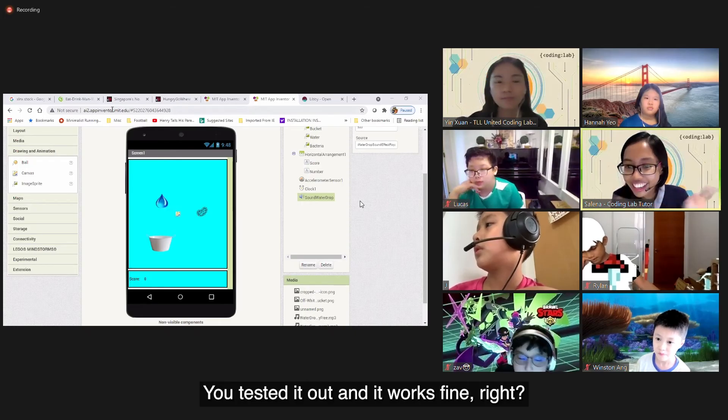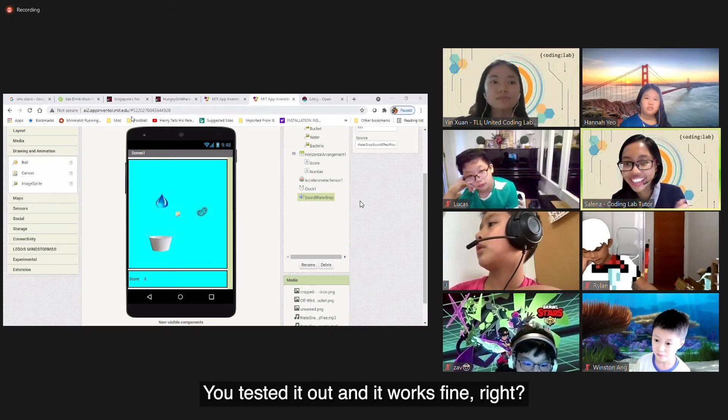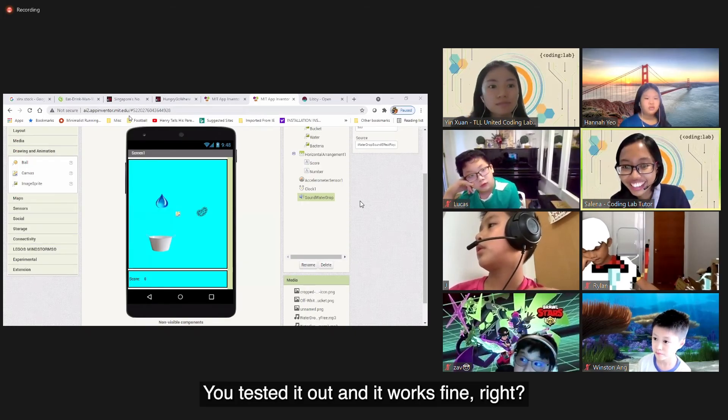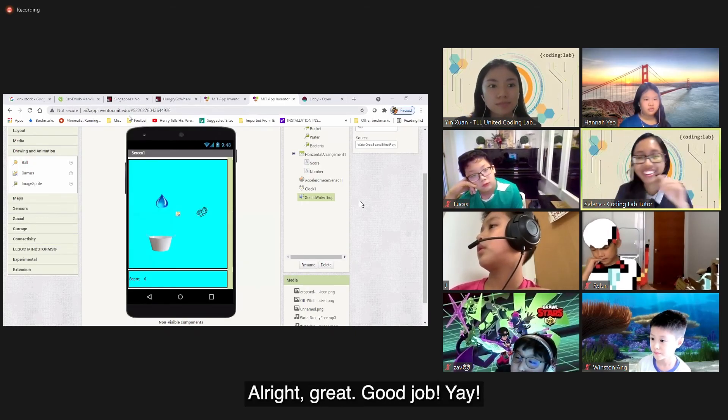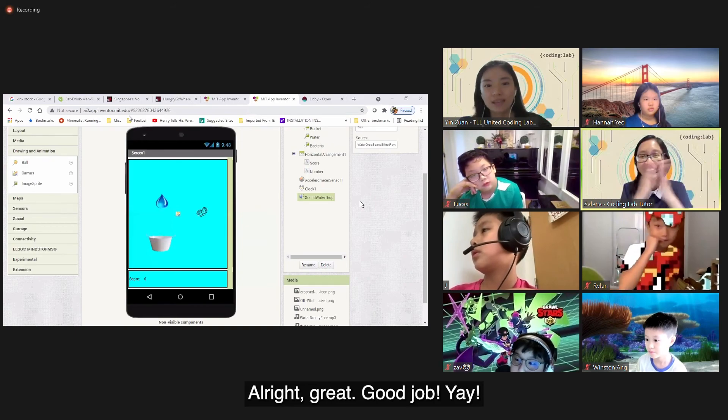You tested it out and it works fine, right? All right, great! Good job!